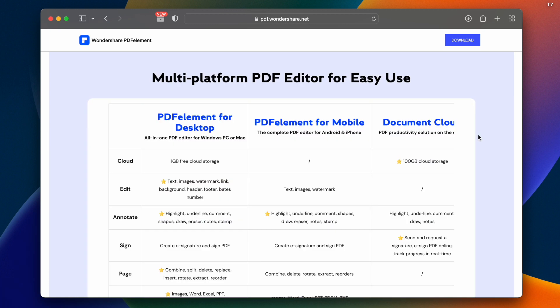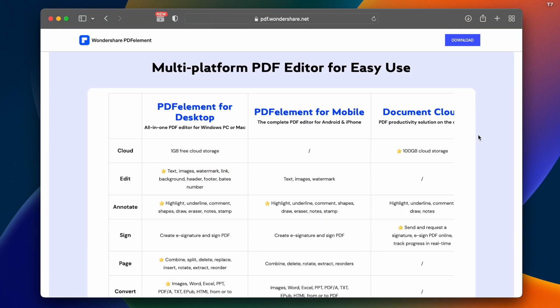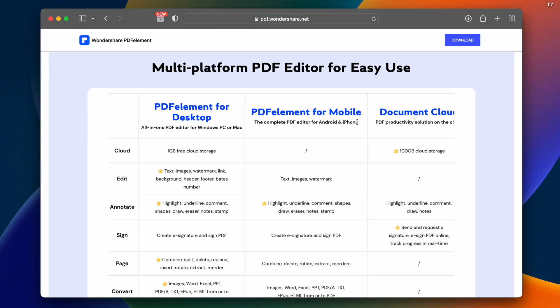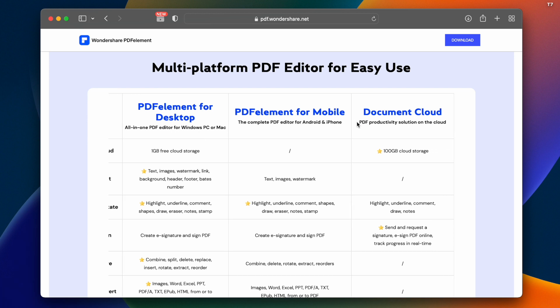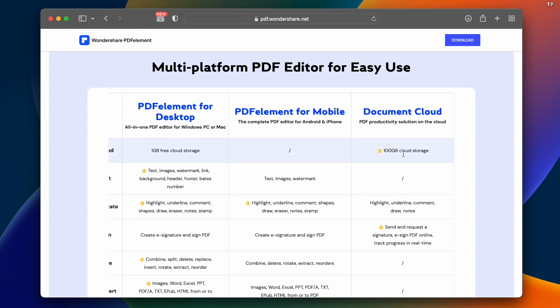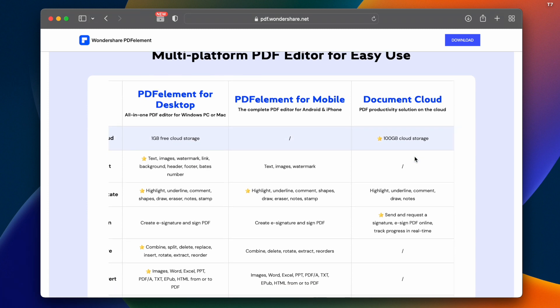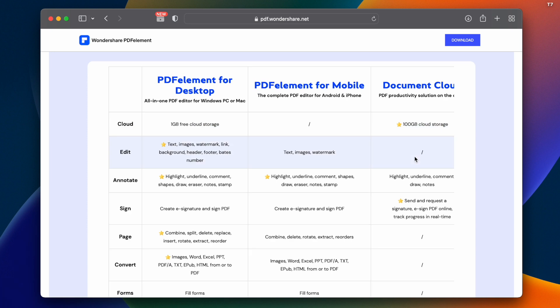Here we have multi-platform support. There's PDF element for desktop, mobile including iPhone and Android, and cloud-based options. You get up to 100GB cloud storage. You can sync from one computer to other devices and access files through the cloud.